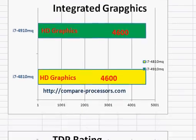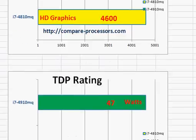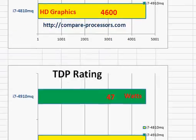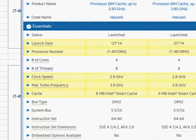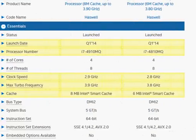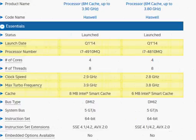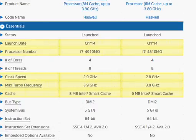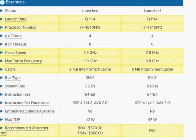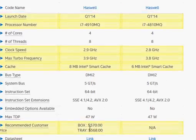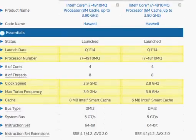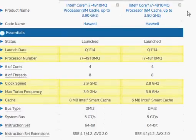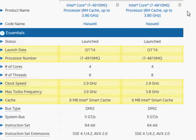The integrated graphics are same and they both have the same TDP rating. Always looking for top of the line, maybe i7-4910MQ at $570 is the choice, but if you can compromise a little bit on the performance, then i7-4810MQ or maybe i7-4710MQ could be couple of hundreds of dollars lower.